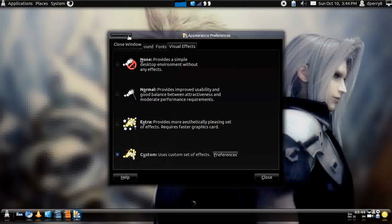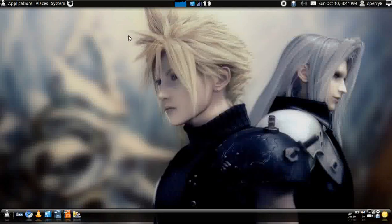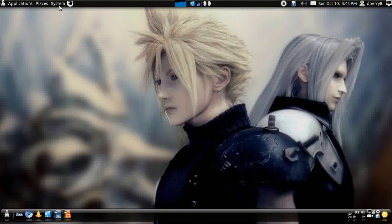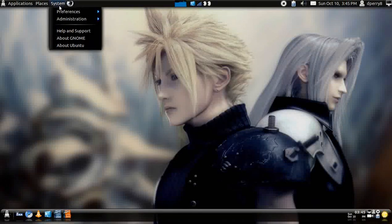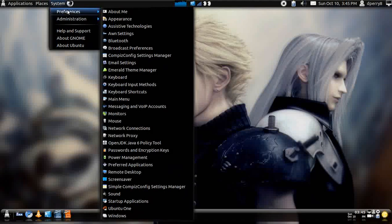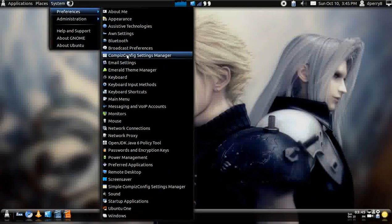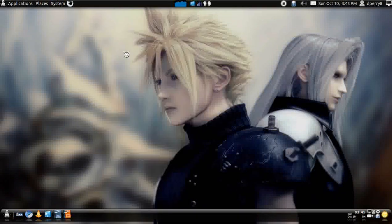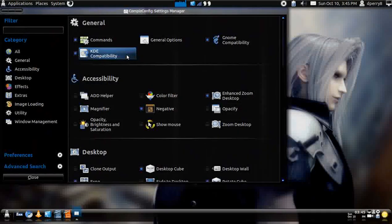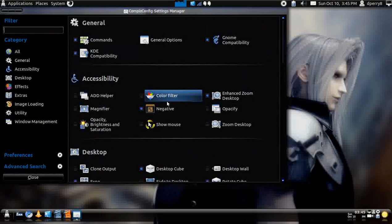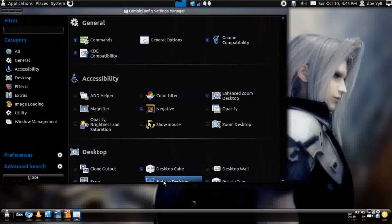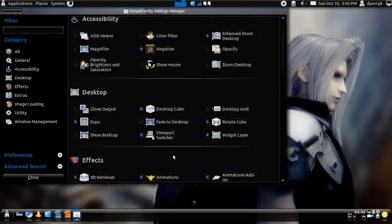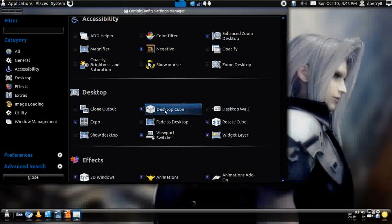And you would just close out of that, and if you wanted to go to the advanced part, you go to System, Preferences, Compiz Configuration Setting Manager. Now, this is the more advanced part of Compiz, where you get to set up how your desktop zoom, or desktop cube, and everything comes up.